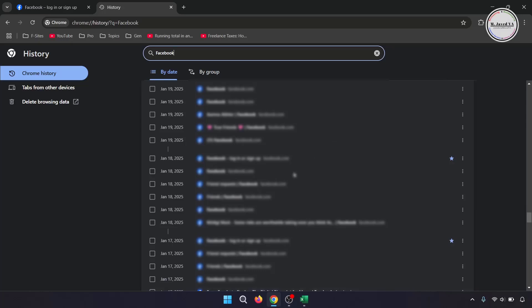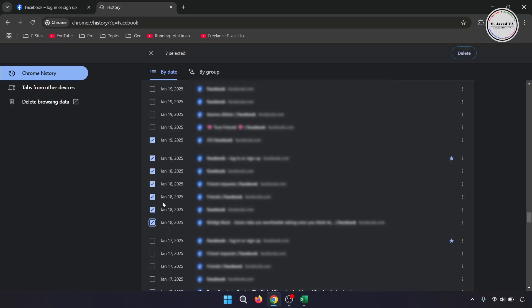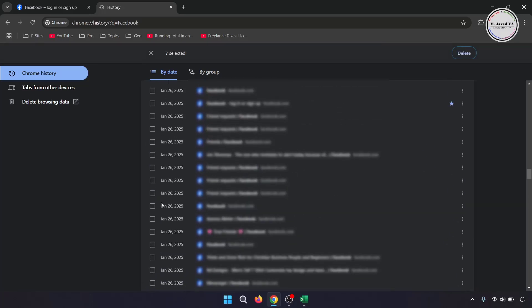But the one that worked for me was just to delete the history and cache files from the browser.